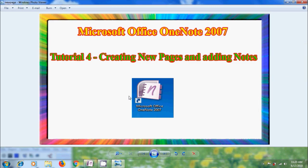In my previous OneNote tutorials, we have seen how to create new notebooks and how to open and closing the notebooks. In this tutorial, we will create new pages and adding some text or notes into these pages.